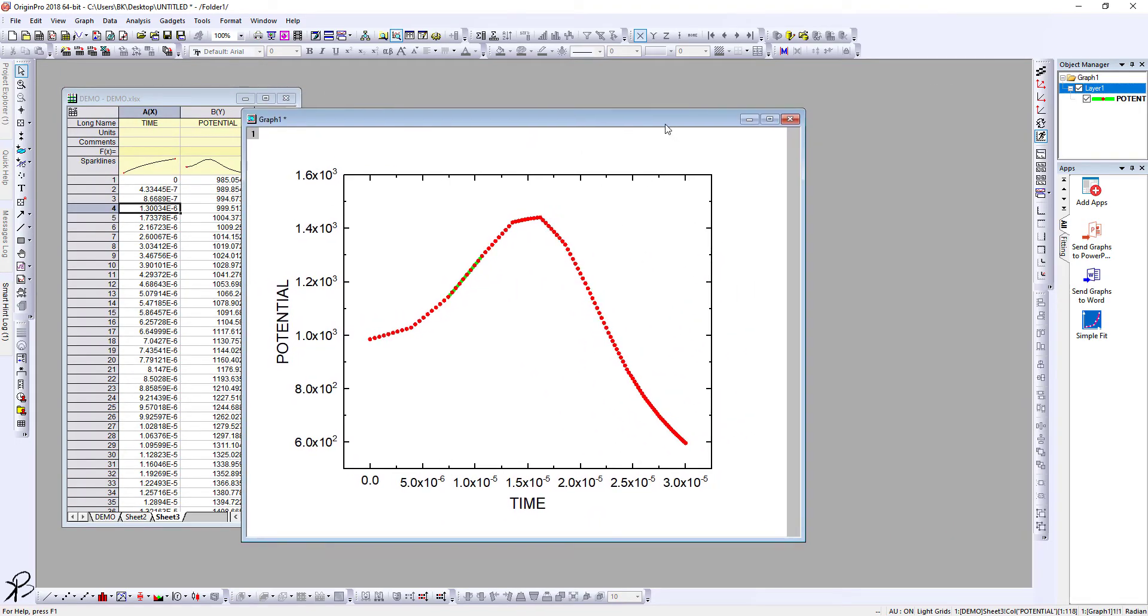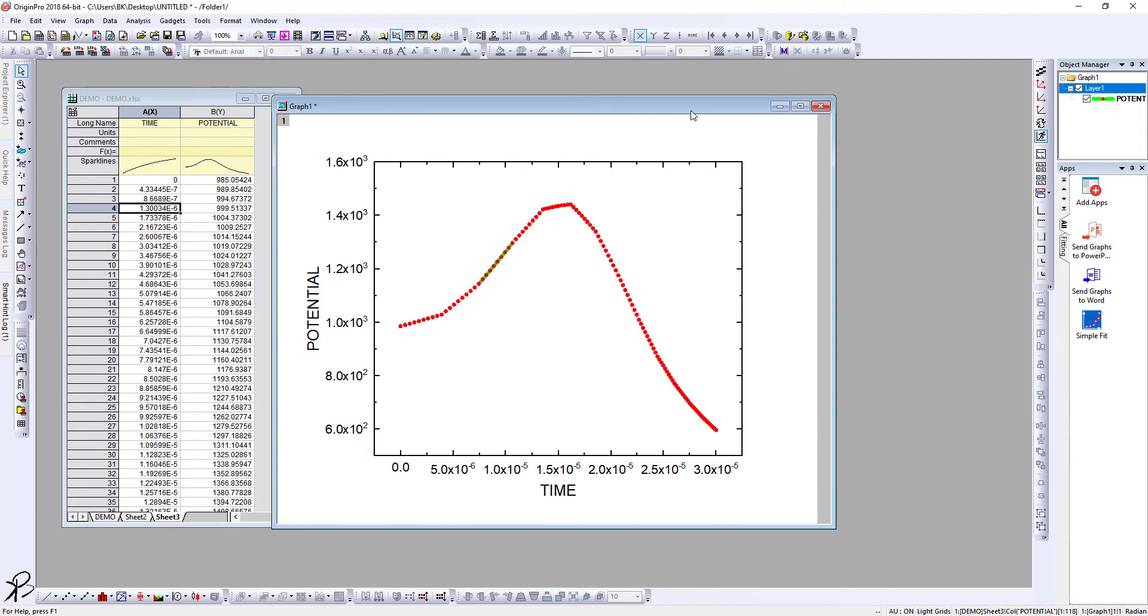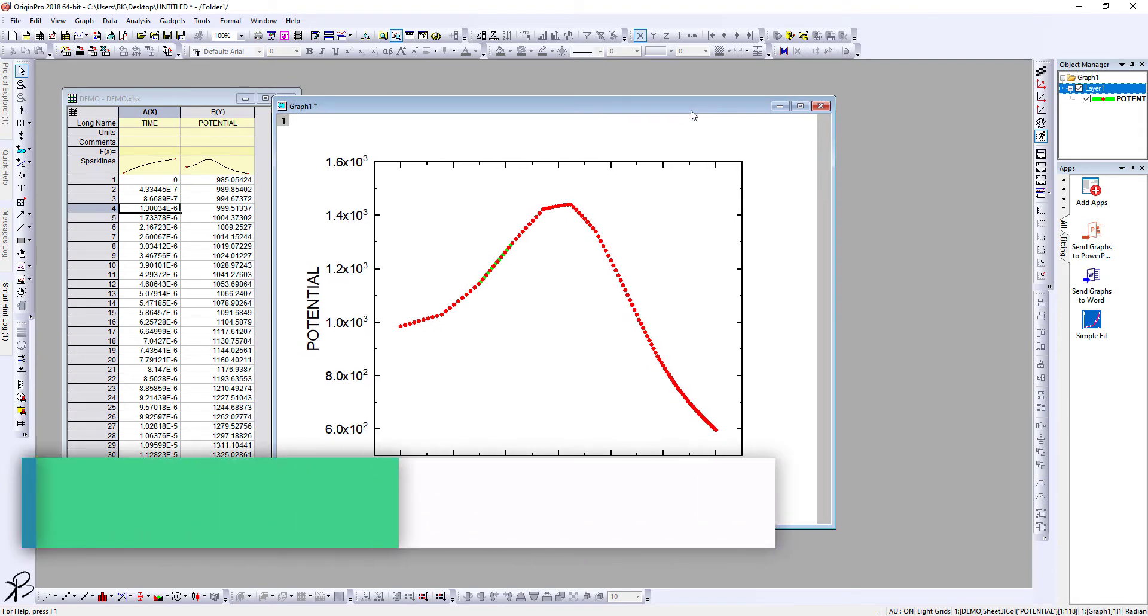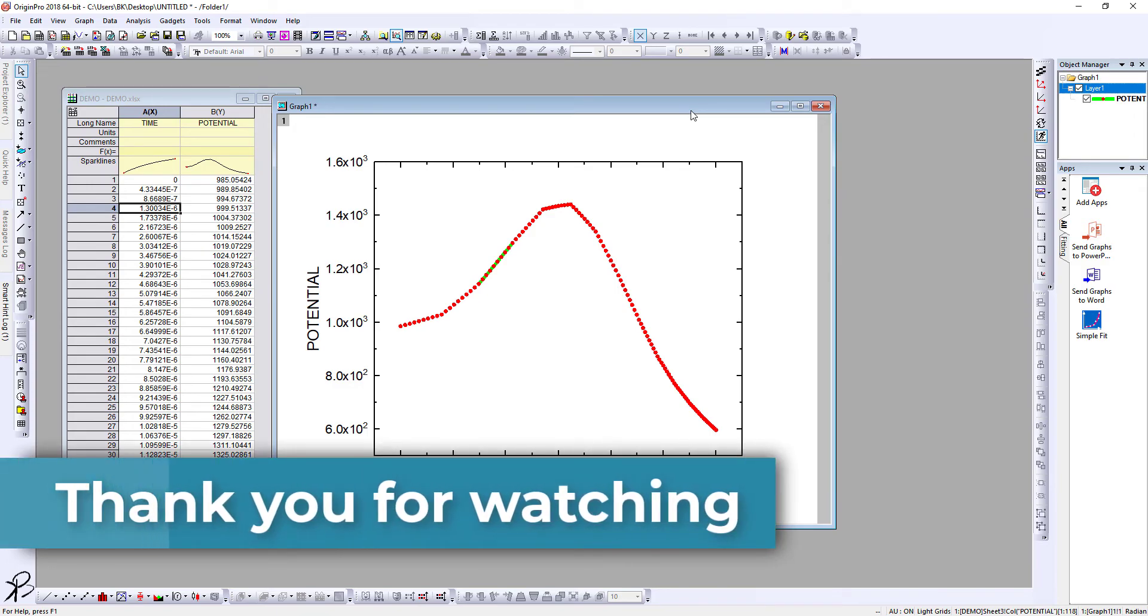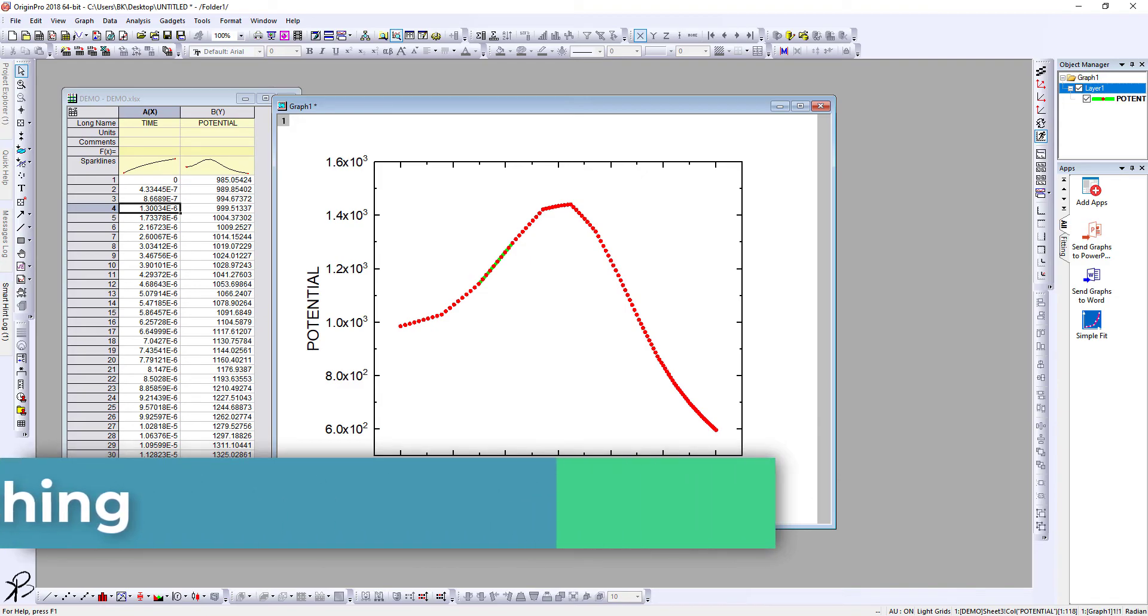So this is how you set up your 2D plot in Origin. Thank you for watching. In our next lecture, we will learn how to plot 3D graphs in Origin. That will be fun. Thank you for watching and we'll be back in our next lecture.